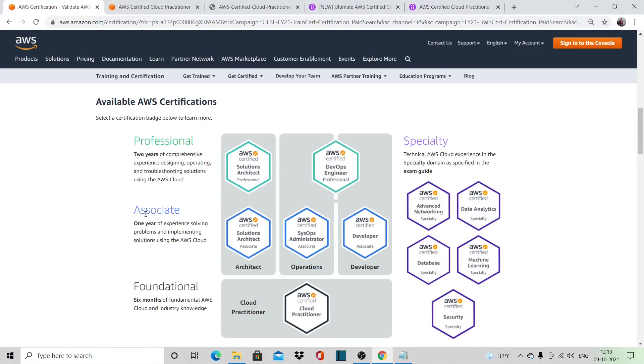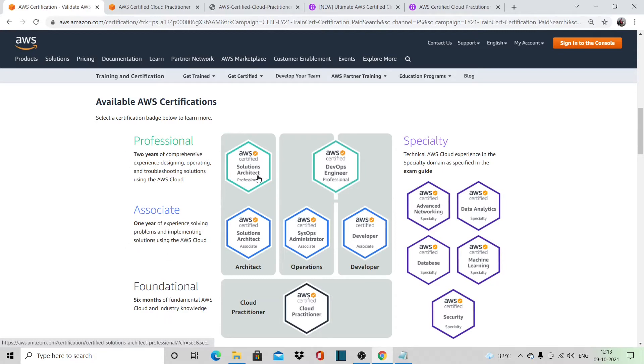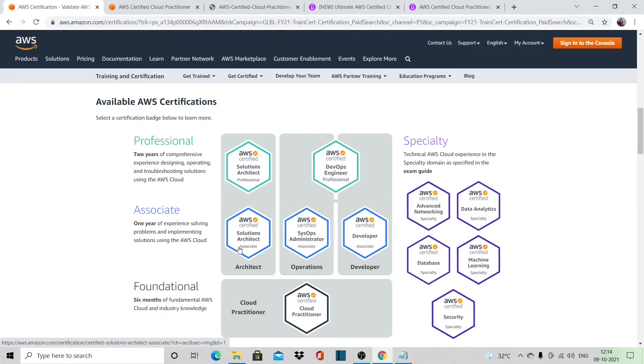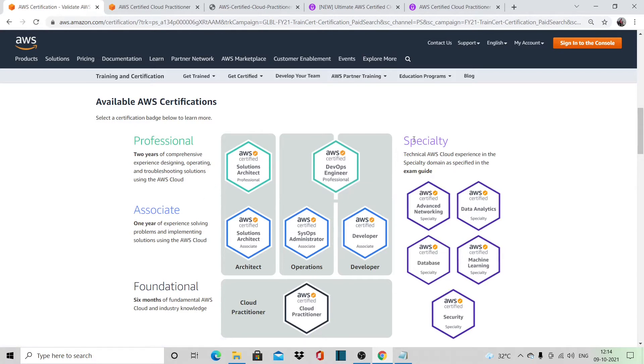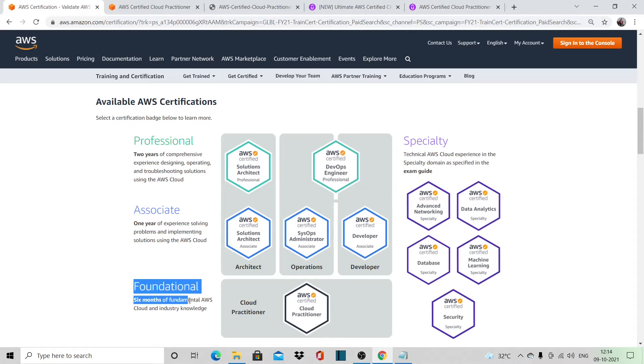Then as you go up, at the associate level we have Architect, Operations, and Developer. Further up, at the professional level we have Solutions Architect and DevOps Engineer. And then at the specialty level we have five different certifications. So the certification that we will cover today would be the foundation one, the Cloud Practitioner.